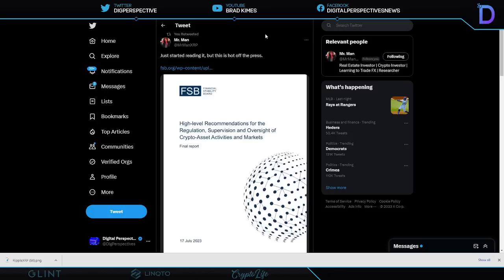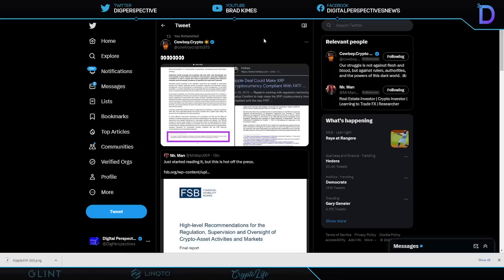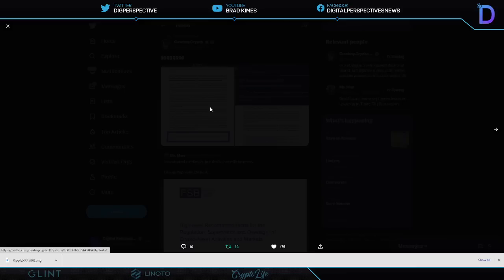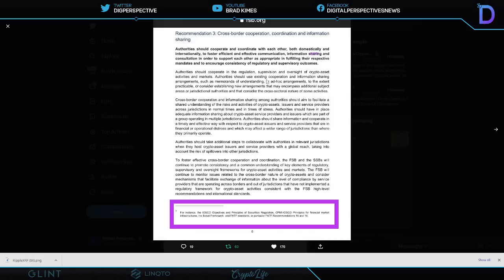They released a paper, high level recommendations for regulation, supervision and oversight of crypto asset activities. I'm not going to read the whole thing to you but I will pull out a segment here that Cowboy Crypto highlighted. I tell you it's hard to find people that are working harder than Mr. Man Cowboy Crypto, Wheezy Riz and all these others, Chad and so many others I can't name them all. If you see here it goes down into this, for instance the IOSCO and the principles for financial market infrastructure, the Basel Framework and FATF which is Financial Action Task Force standards.